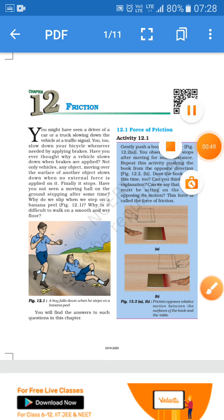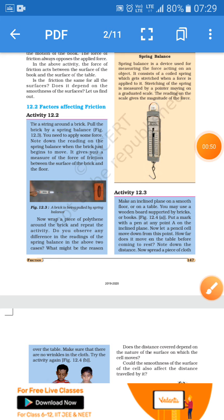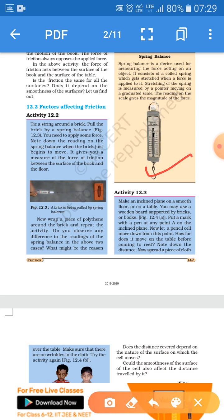Next, how do we check the frictional force between two surfaces? We can check it with a simple instrument called a spring balance. A spring balance is a device used for measuring the force acting on an object. It consists of a coiled spring which gets stretched when force is applied. The stretching is measured by a pointer moving on a graduated scale, giving the magnitude of the force.